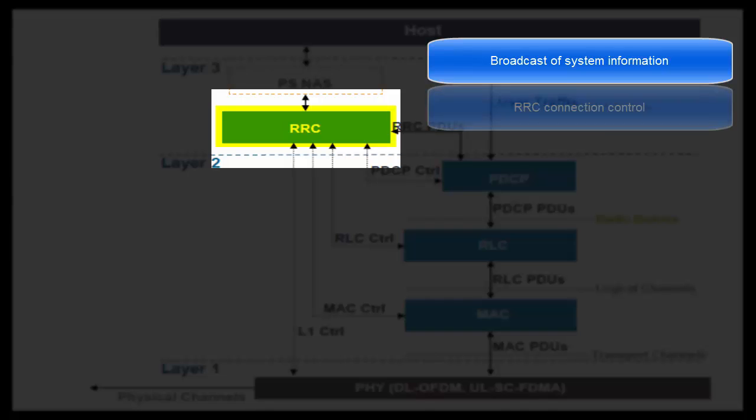Next task is RRC connection control. RRC layer of UE triggers RRC connection with RRC layer of eNodeB. It is obligatory for a UE to have RRC connection before sending data packet to the network. Without RRC connection, UE cannot send any data to network. When a UE does not have RRC connection, it is said to be in idle mode.